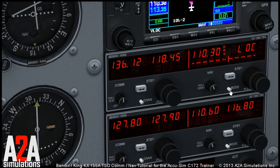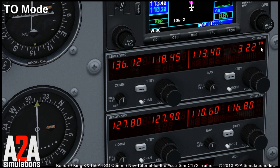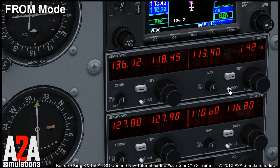Another mode is the TO mode, which shows the current radial you are on. And the FROM mode, which is just the same as the TO mode, but it's the current radial from the station.